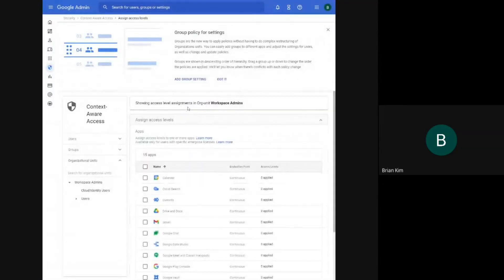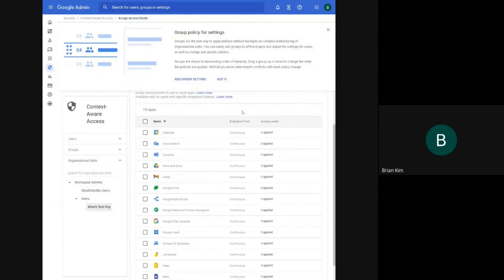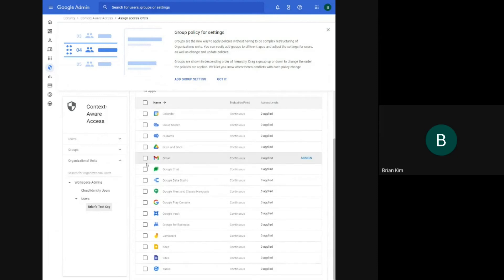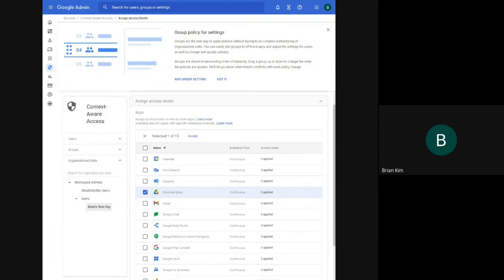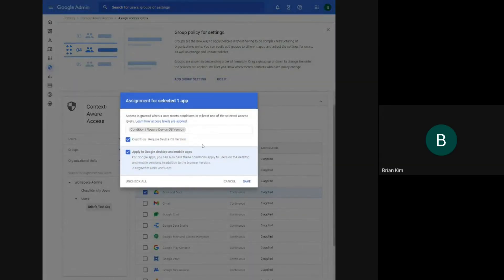Now we'll assign an access level. So I'm in a test org unit here. I'm going to apply that access level to Drive. So I'll just assign it. And then I'll assign that to both desktop and mobile apps.